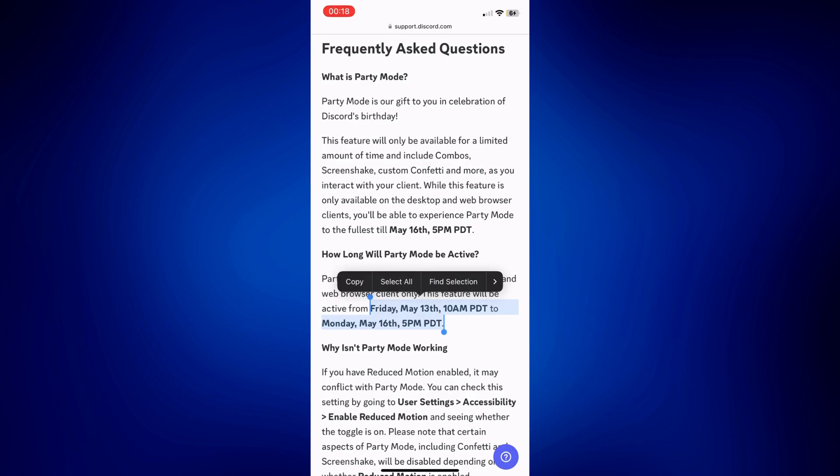So no, we cannot turn the party mode on forever, but the next best thing that we can do is to watch out and see if it will become available again in the future. And if it ever becomes available in the future,